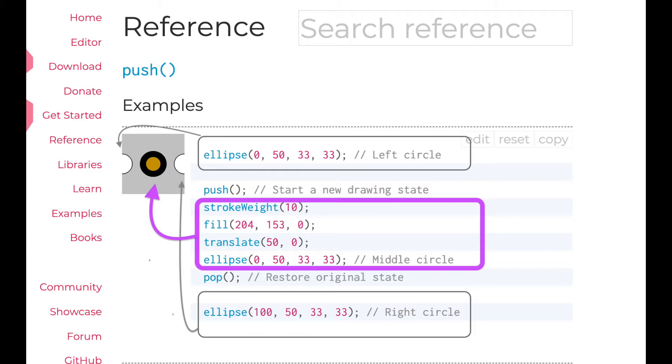Inside push and pop, it describes how to draw the circle in the middle, giving thick stroke lines to fill the color, move the coordinate, and draw an ellipse. And the pop makes all those drawing requests to disappear.